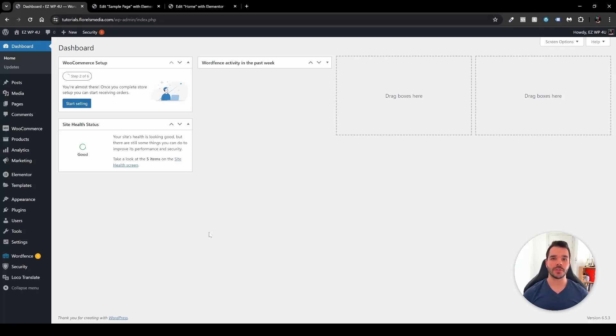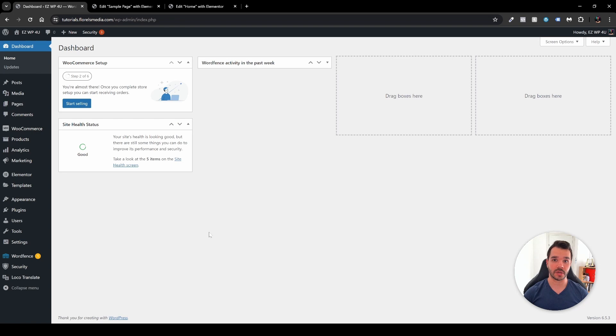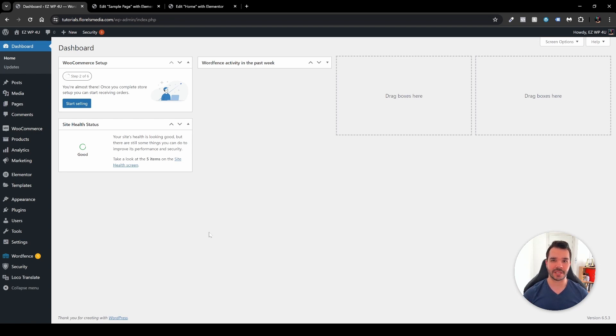Hey everyone, in this video I want to show you how you can change the names of every element that you have in your markup through the Navigator inside the Elementor edit page. So without further ado, let's dive right in.